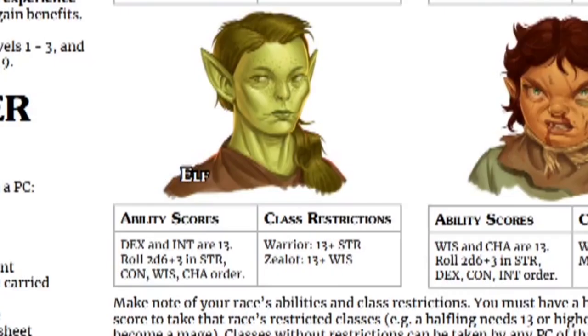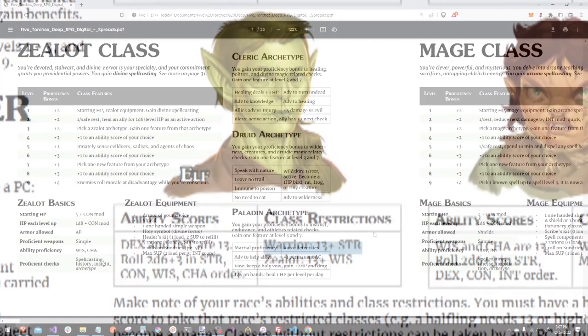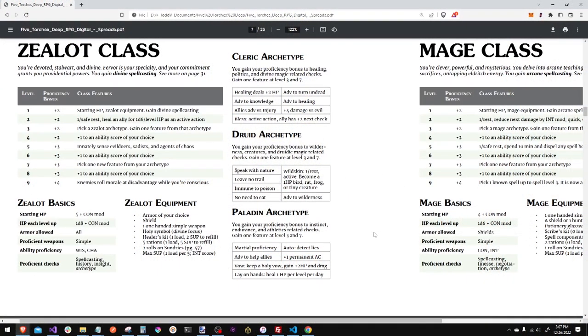Step three, pick a class. This character cannot be a warrior. Canis will be a zealot.